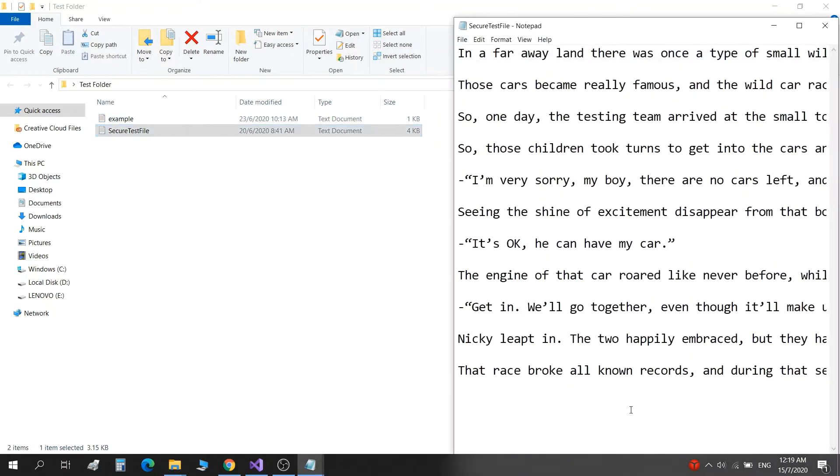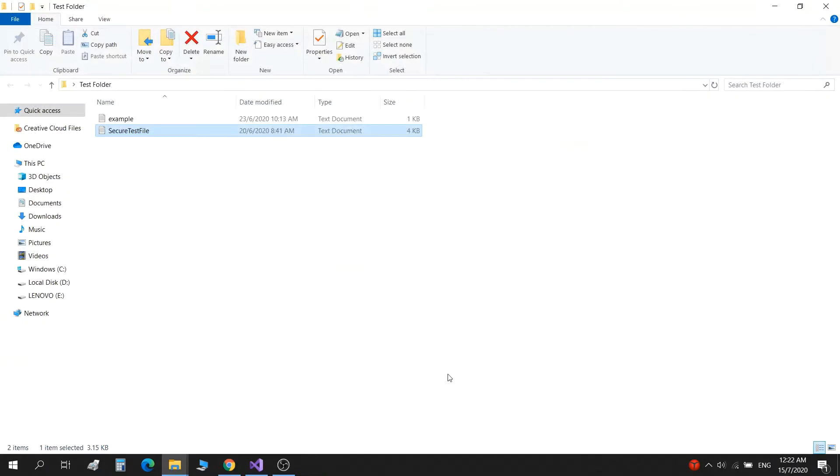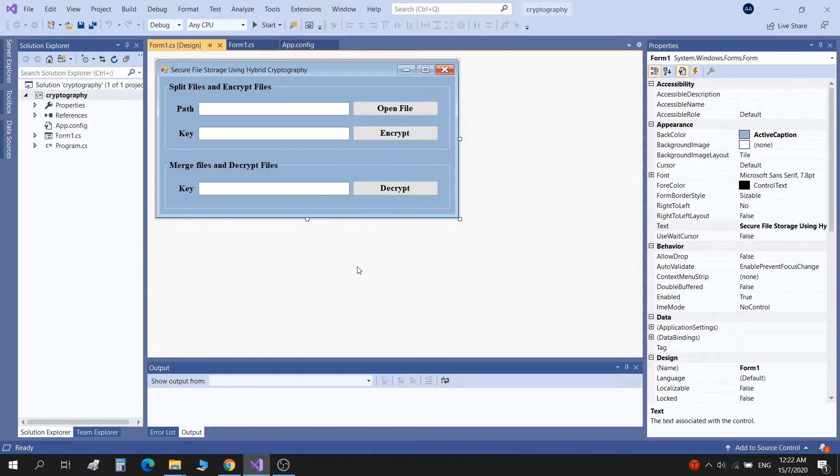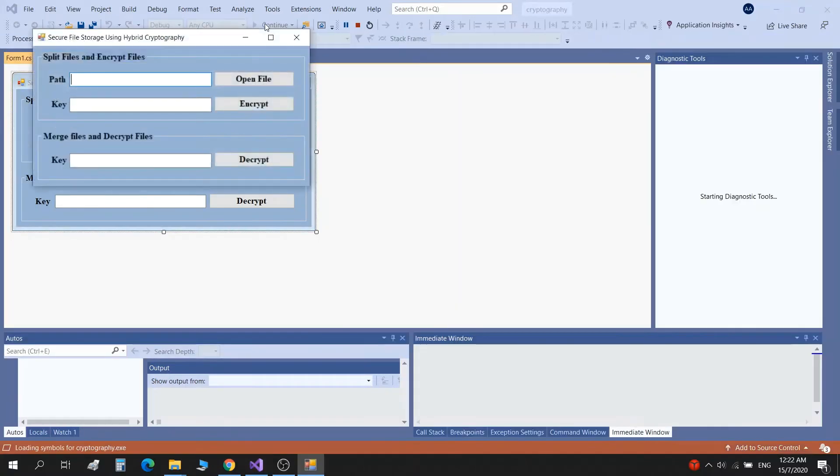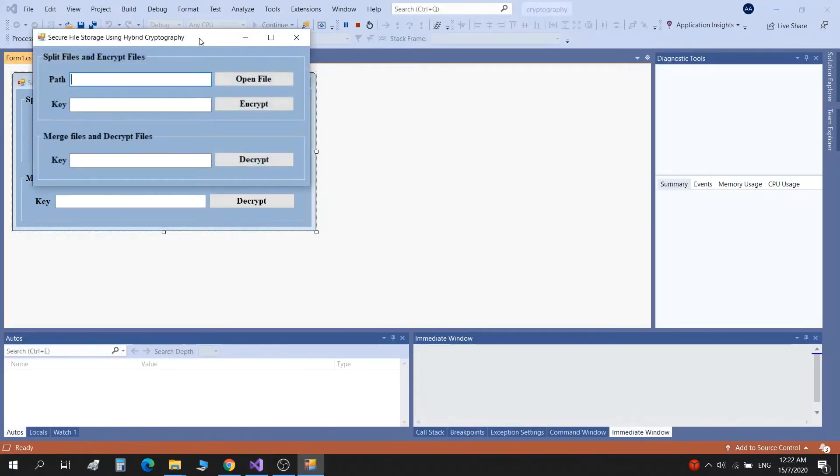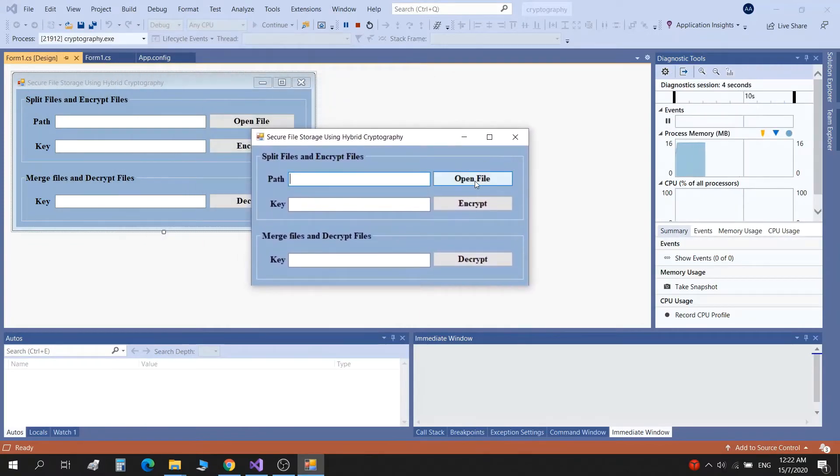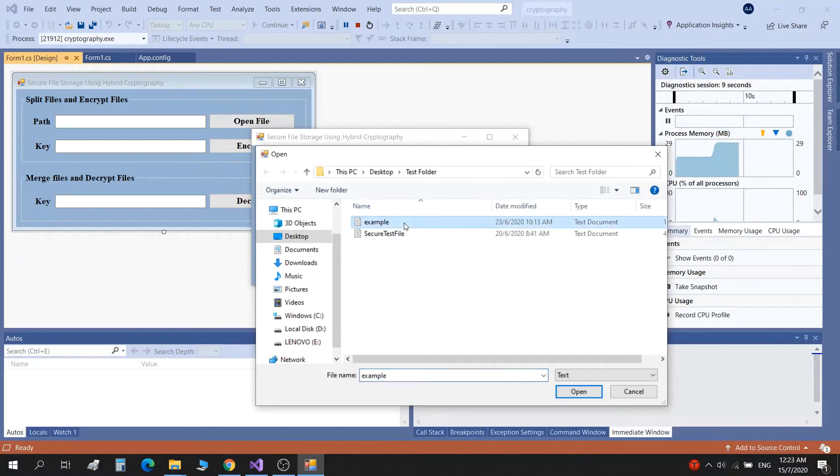Now I will directly run the program from Visual Studio and explain how it splits the file into three parts and then encrypts. First, we click start. Now the application has appeared. We click open file, we are going to open the example file for the test.